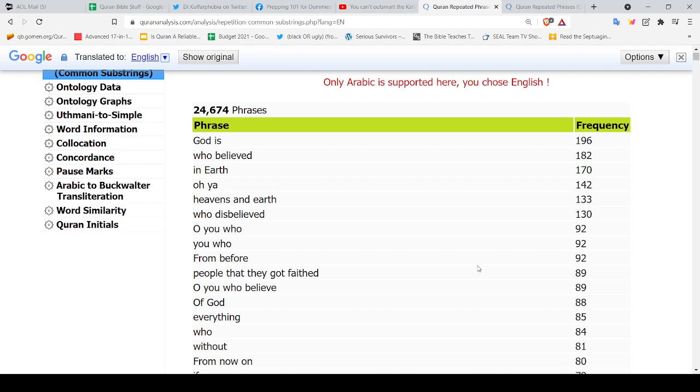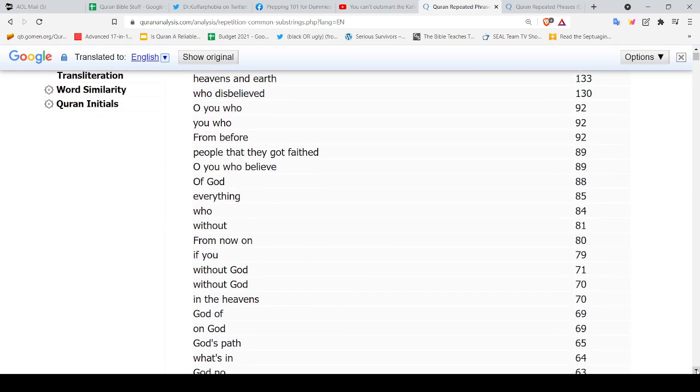'People that they got faded,' I don't know what that means, 89 times. 'O you who believe' 89 times, 'of God' 88 times, 'everything' 85 times. Now my understanding is everything in Islam does not mean everything, they have some exclusions.